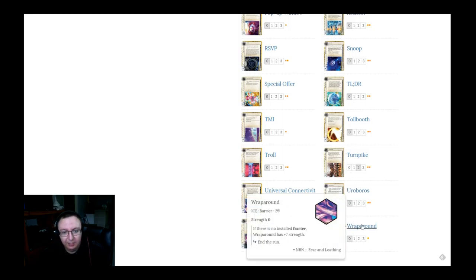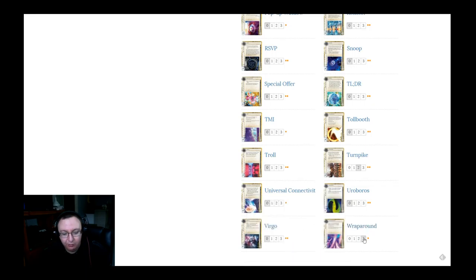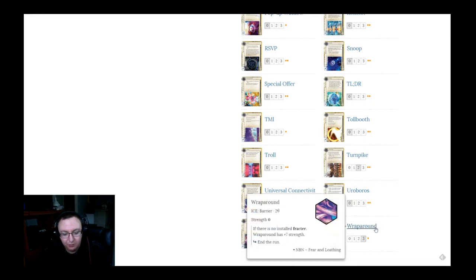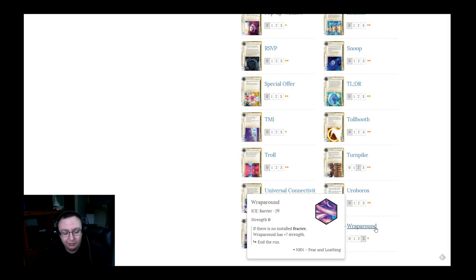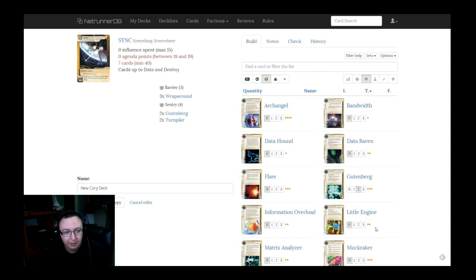Generally speaking in any kind of tag-based or small deck, especially in NBN, I try to include three wraparounds just for gear check. It can eat up David counters if they're not running a Fracter, and generally speaking it's something that you can rush agendas behind for very inexpensive. Right now we've currently got seven pieces of ice.